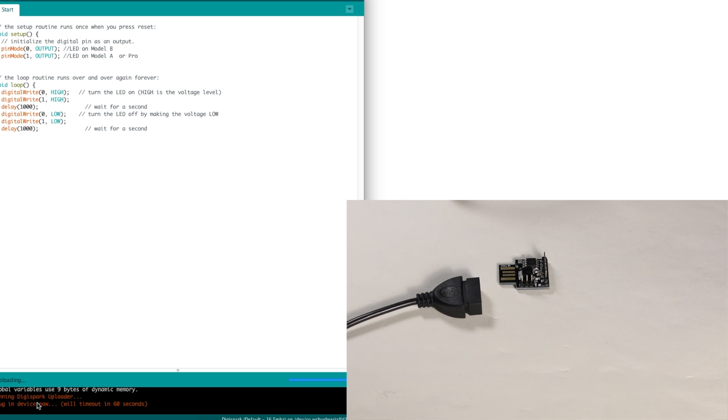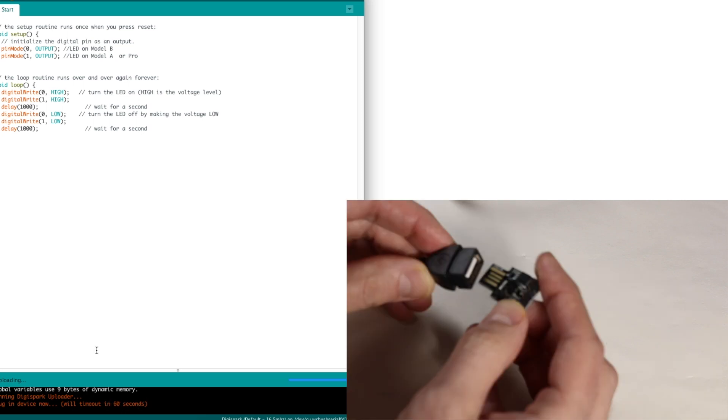So when it's ready to upload, it says to plug in the device now, and it gives you 60 seconds. So when you plug it in, Micronucleus allows USB communication, and the bootloader will allow programming.